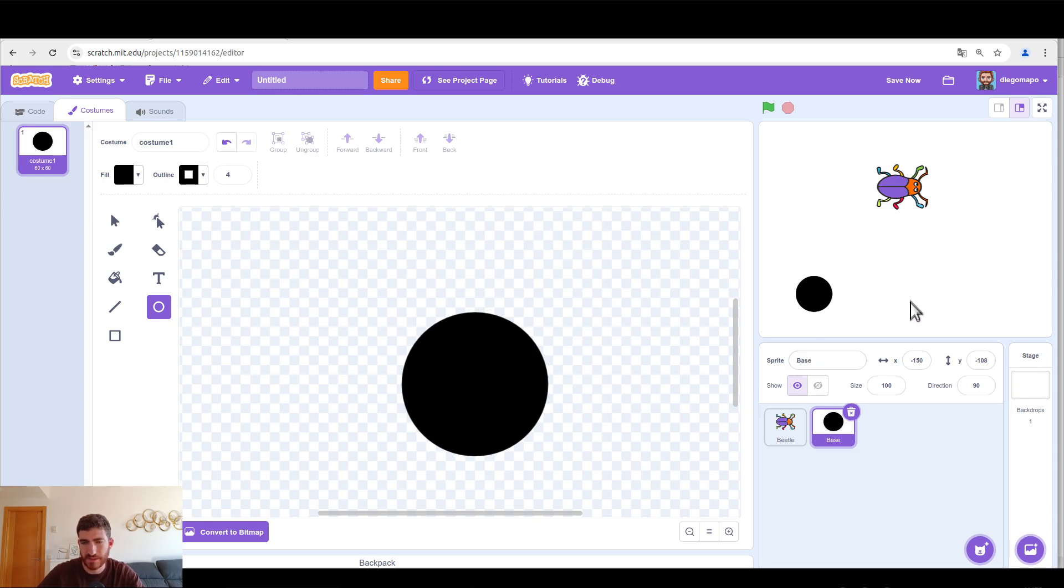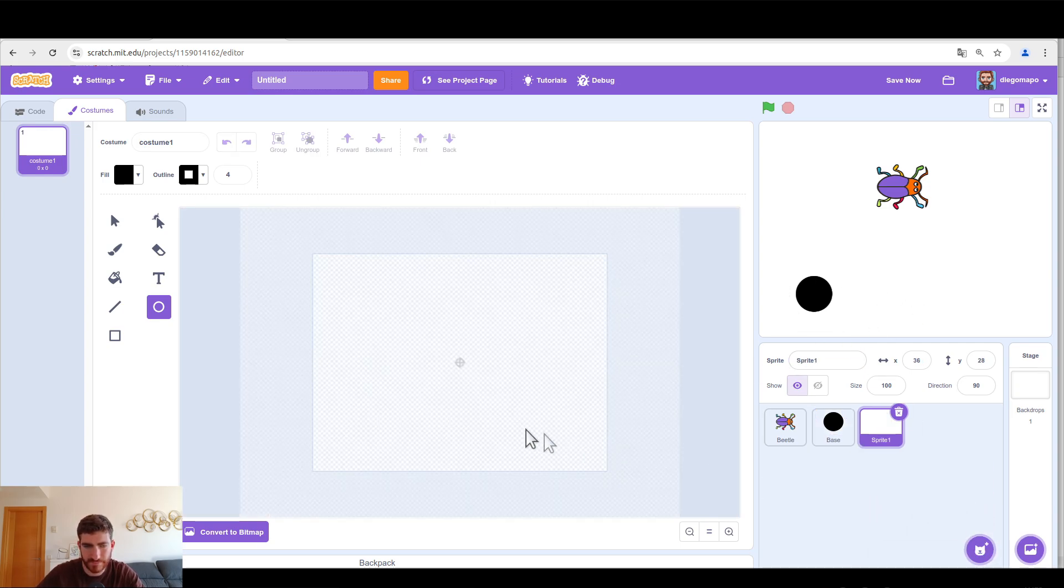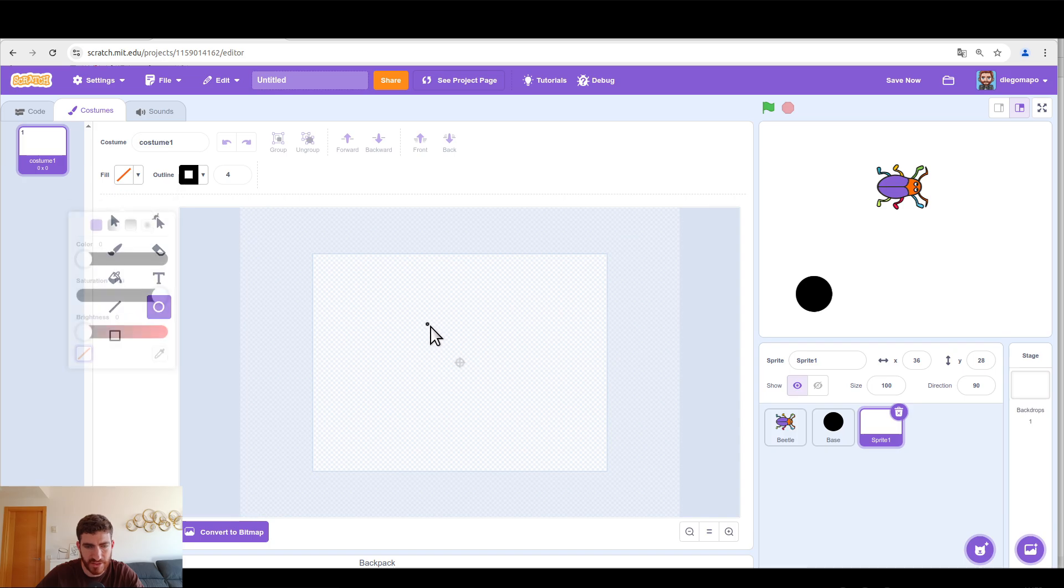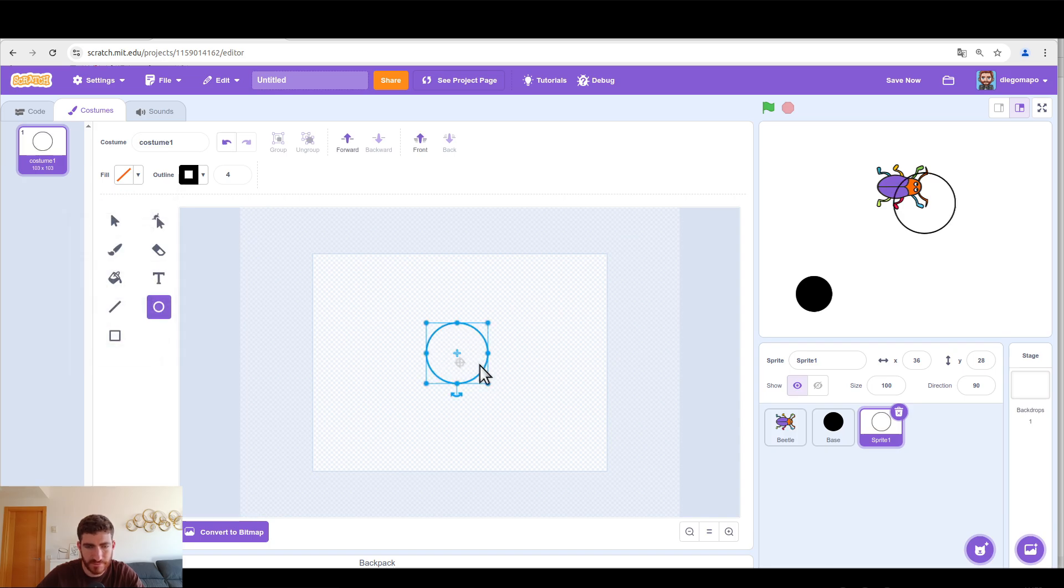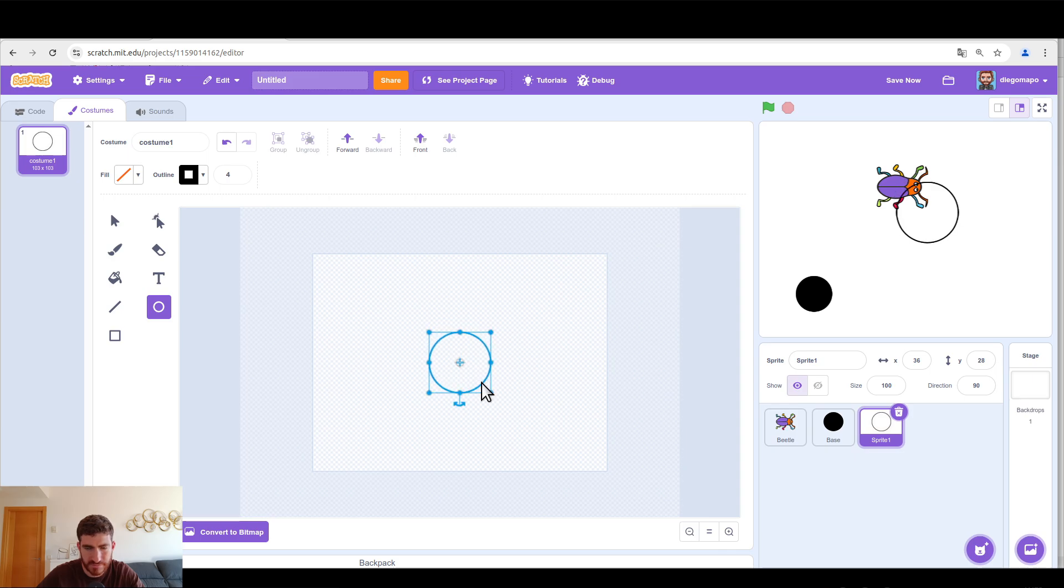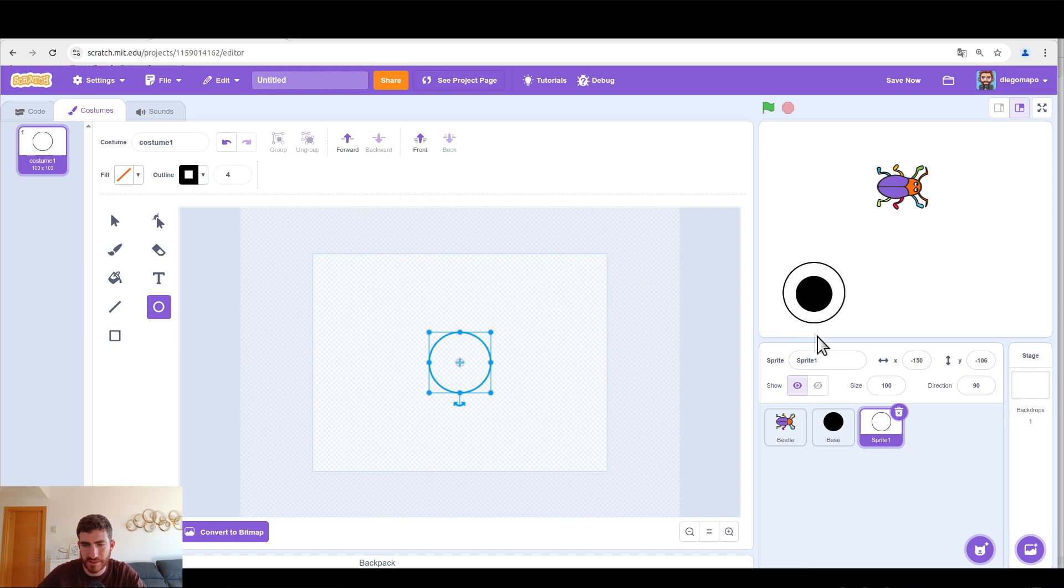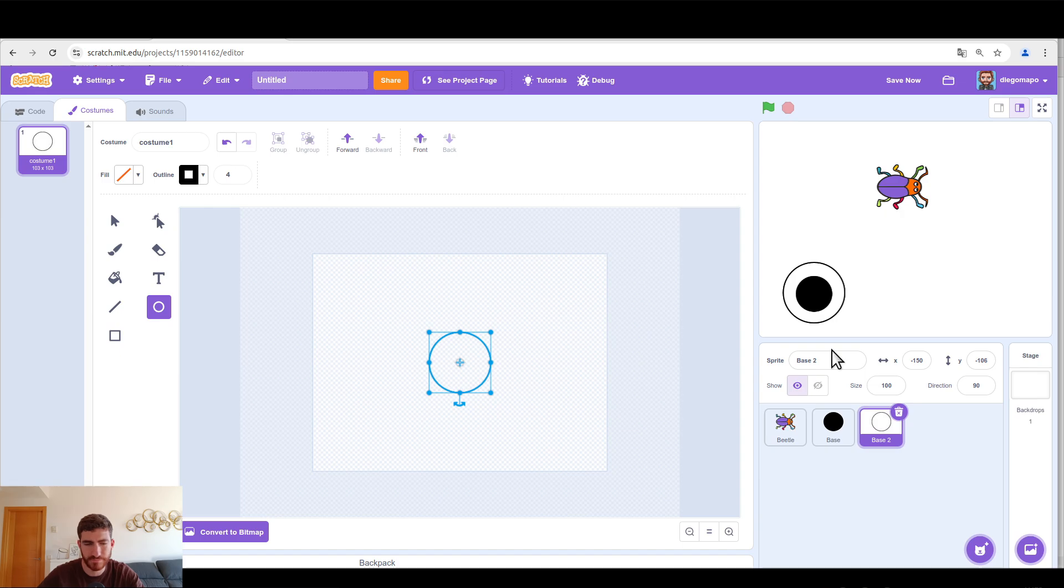Let's make the second base, which can be another circle, but in this case with a blank fill. Remember to press shift to make them regular. Now let's see if we can put it around. Let's put base 2.